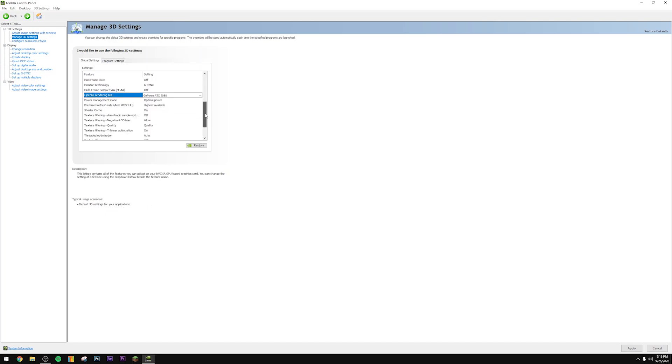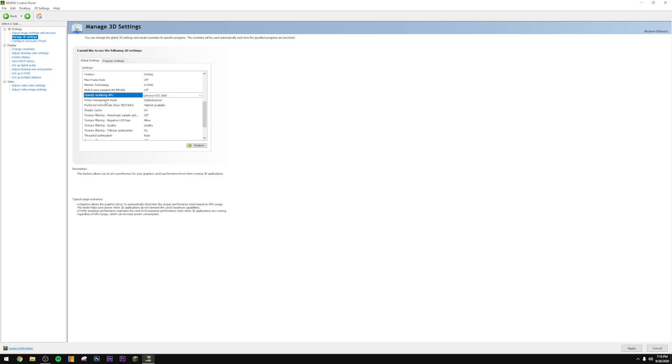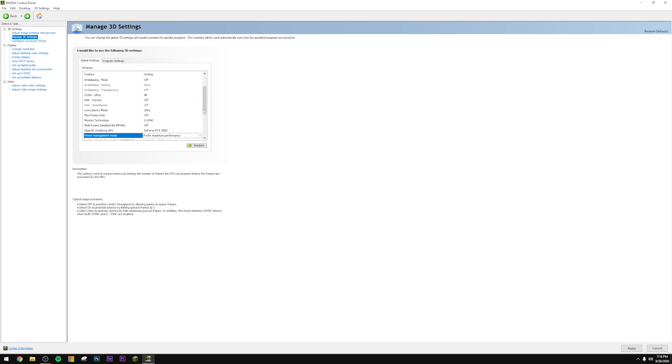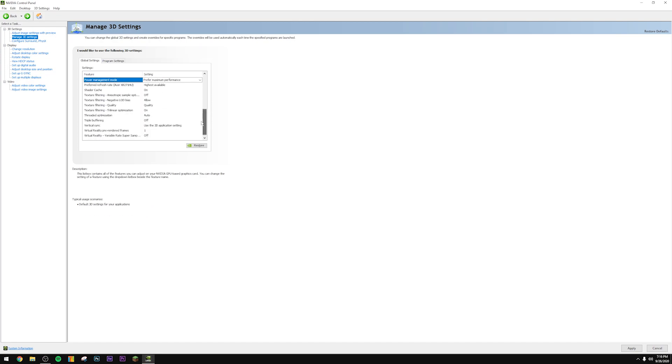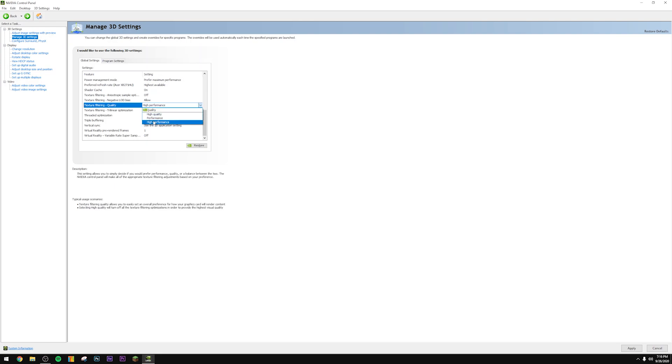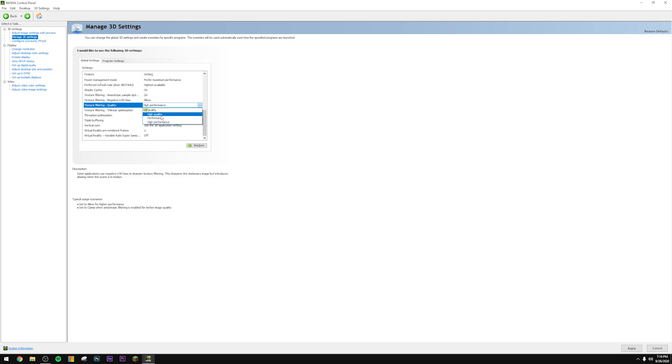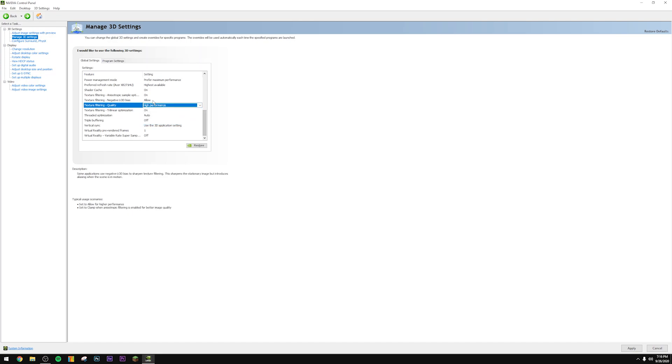For power management mode, make sure this is set to prefer maximum performance. Texture filtering, make sure it's set to highest available. Make sure quality is highest performance. There's actually no visual difference between these two. Texture filtering trilinear optimization, you can set it to clamp if you want slightly better image quality. Allow has better performance, so I just personally leave it on allow. There's barely any difference to be honest. It's more of a personal preference setting.